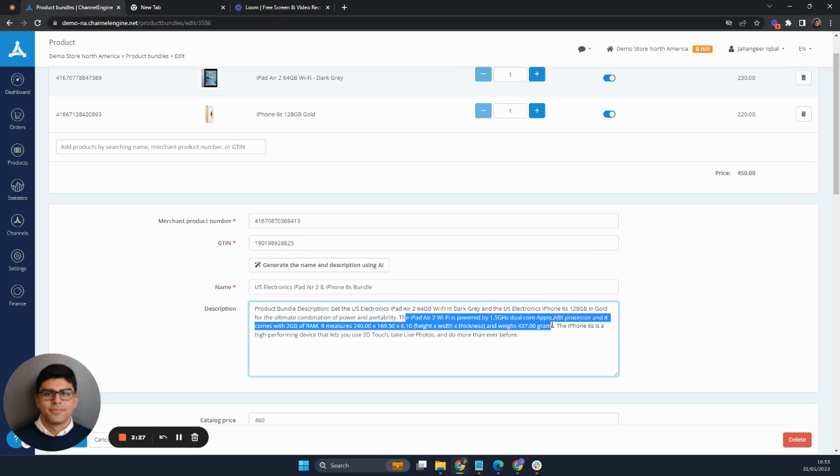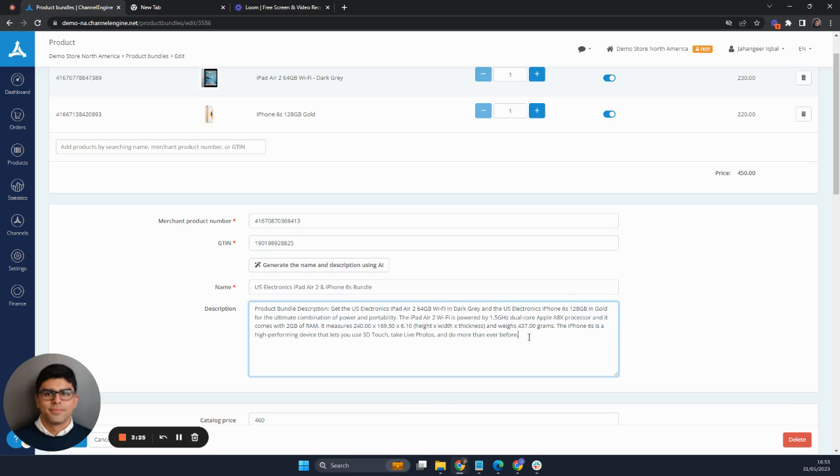So a quick and easy way to get something going, create a name, create a description, and of course you can edit this before submitting it to the marketplace.